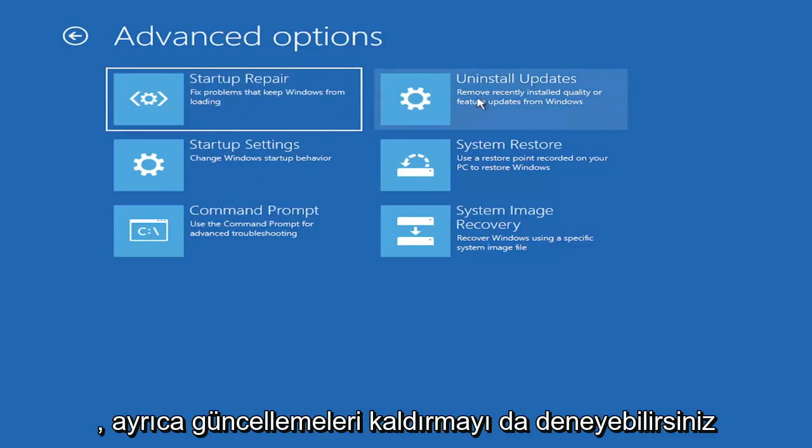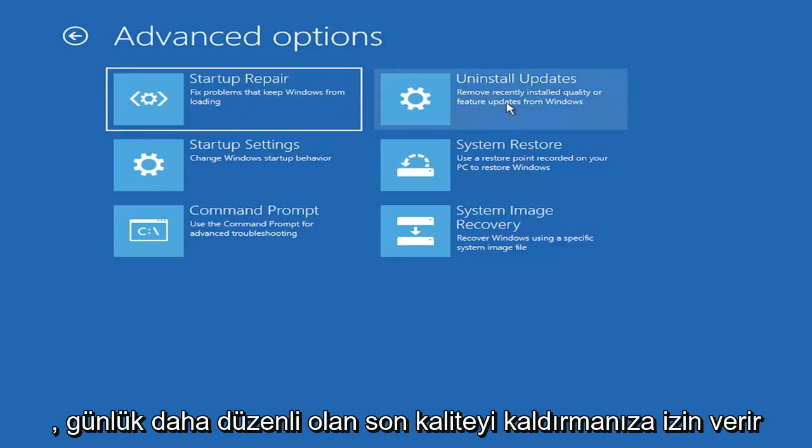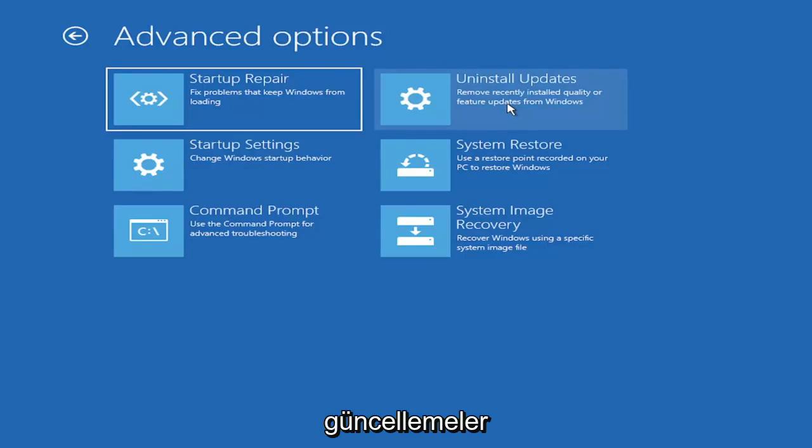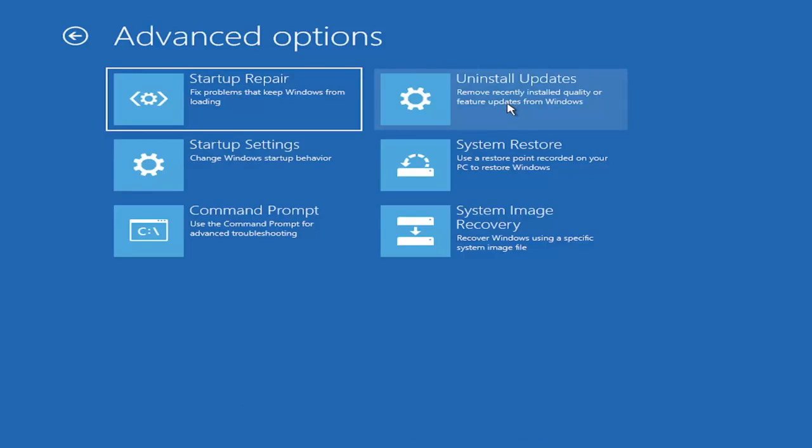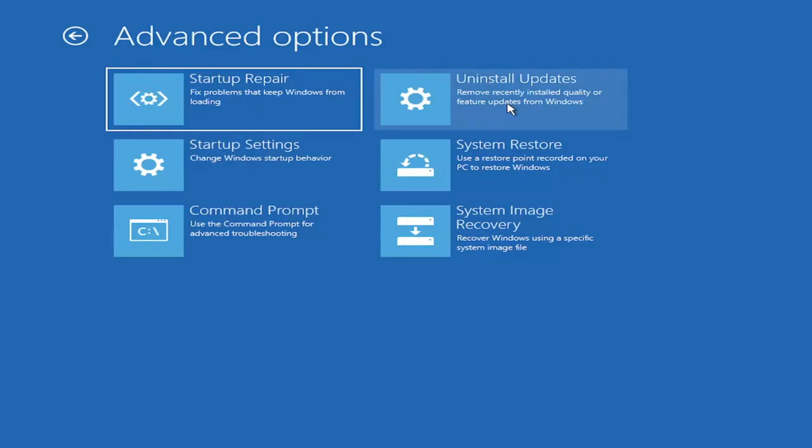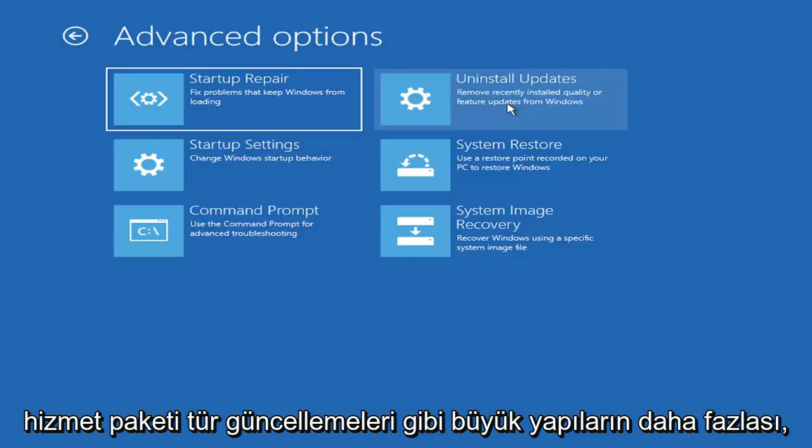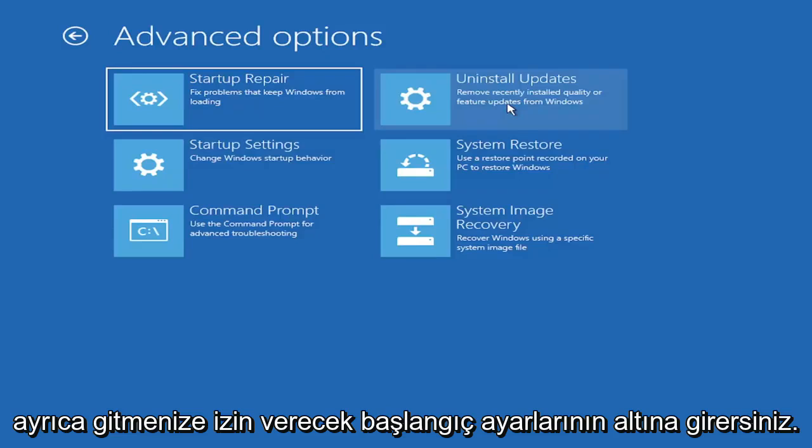You can also try uninstalling updates. It will allow you to uninstall recent quality, which is more regular daily updates, or feature updates, which are larger updates that occur semi-annually or annually. So more of the big builds like service pack kind of updates.